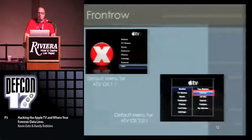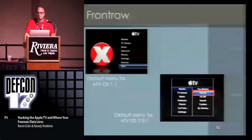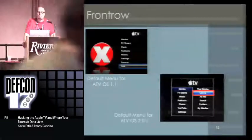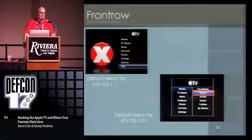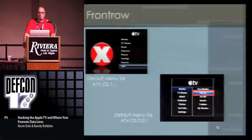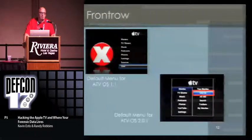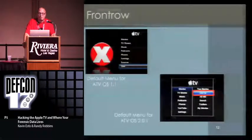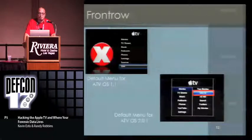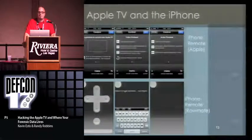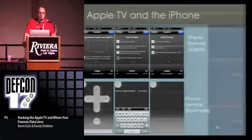The Front Row interface — the one with the big red X is the default menu for Apple TV OS 1.1. You can't really get these screenshots very easily without the Apple TV being already modified. The biggest thing about OS 2.01 is they introduced the genres category in the movies section.